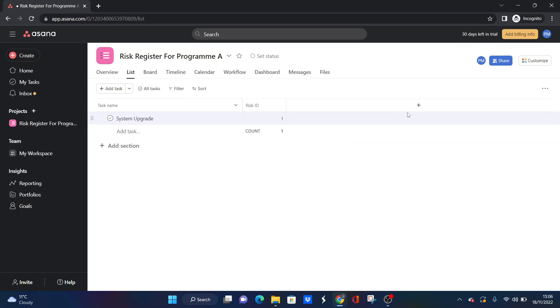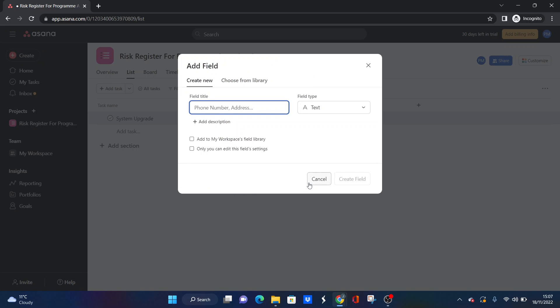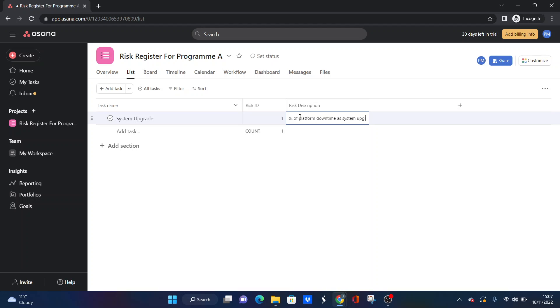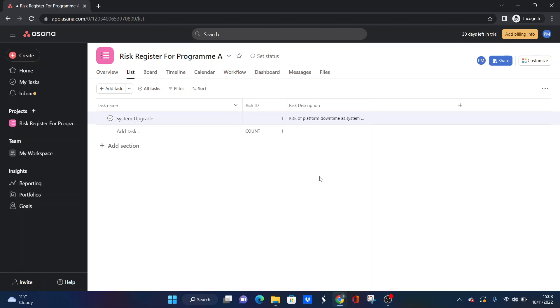What I'm going to suggest is we're going to put in a risk description field. We're going to click text for the field type. Here is going to be basically somewhere for the project manager, such as yourself, or any other stakeholder contributing to this risk register. This is going to be somewhere for them to basically provide a high-level overview of what the risk is all about. It's really expanding on the risk name. So let's say in our example, risk of platform downtime as system upgrades, and we're going to put a date on as well because the more detail you can give, the better. Let's just say the 25th of November, and I'll put the year in as well, just for reference.